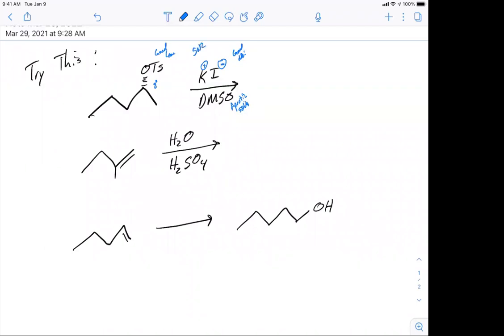In an SN2, what we end up with is inversion. The iodine will replace the tosylate with inversion of configuration.